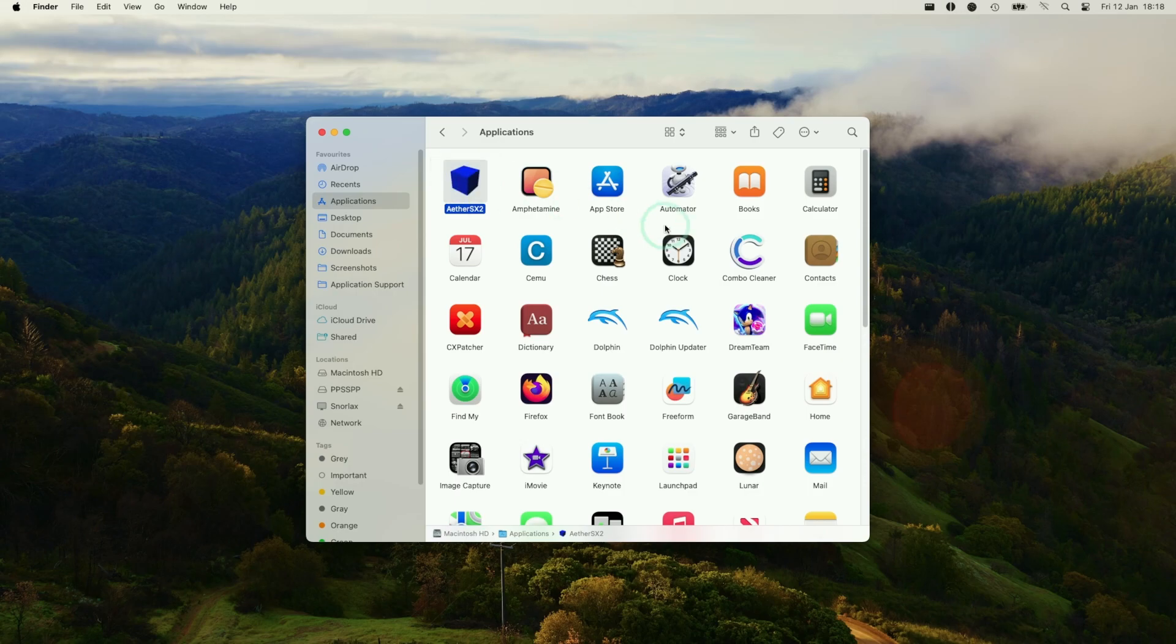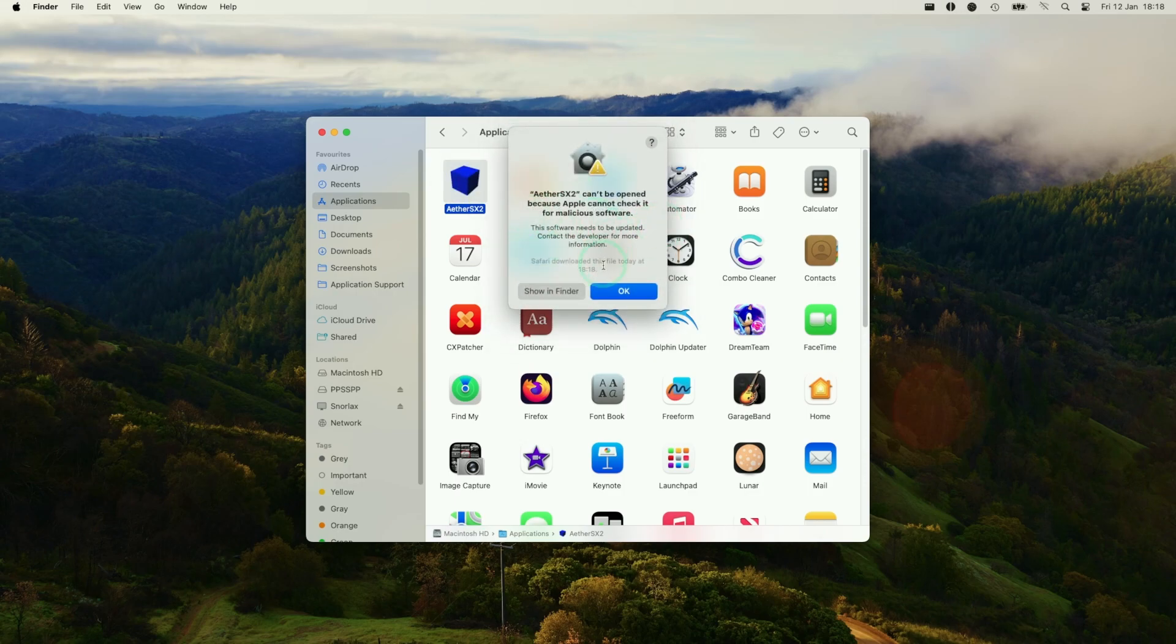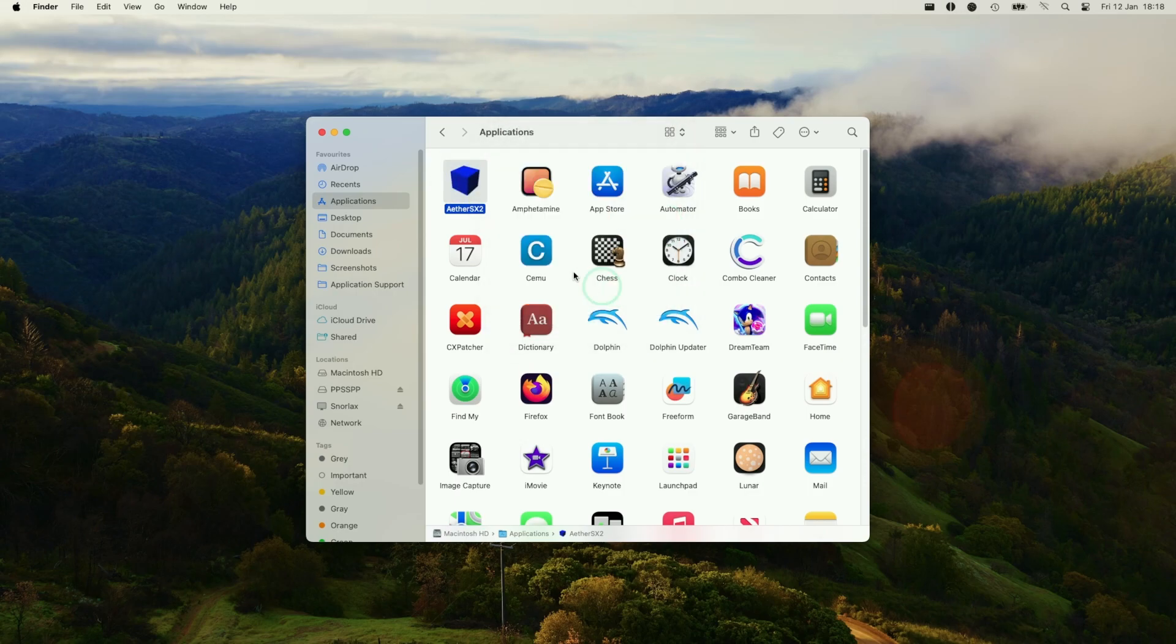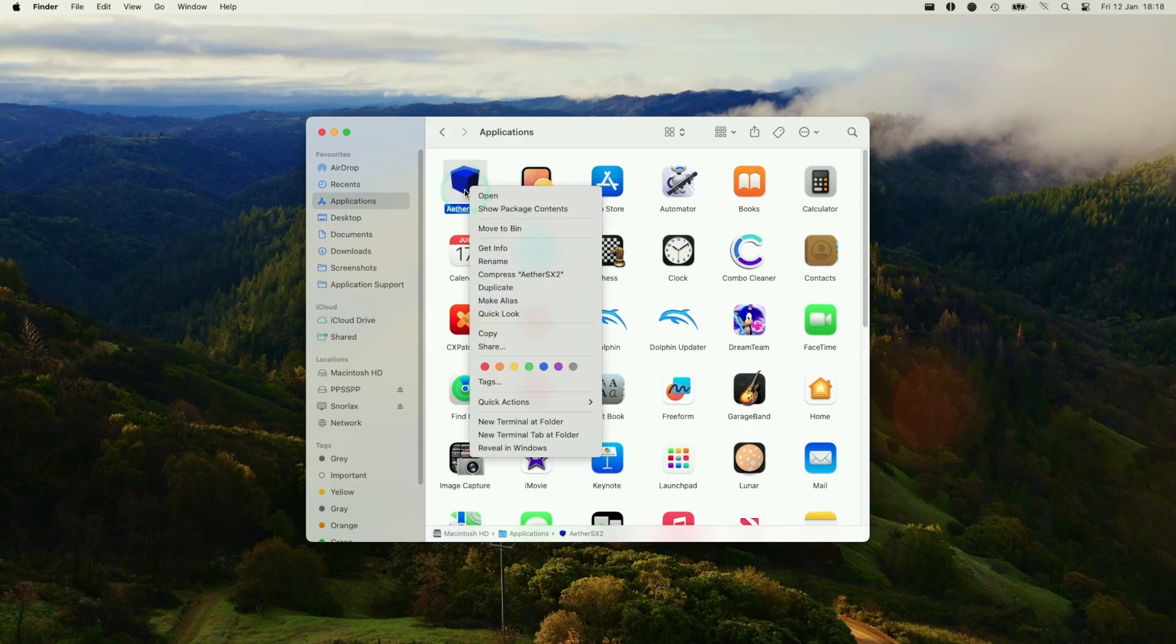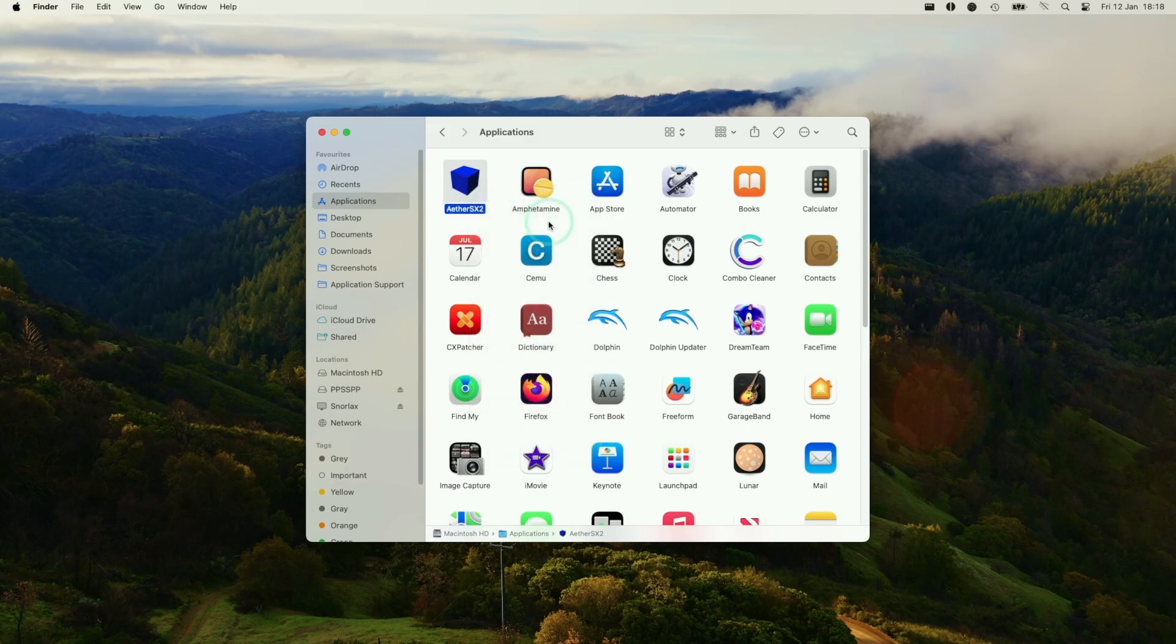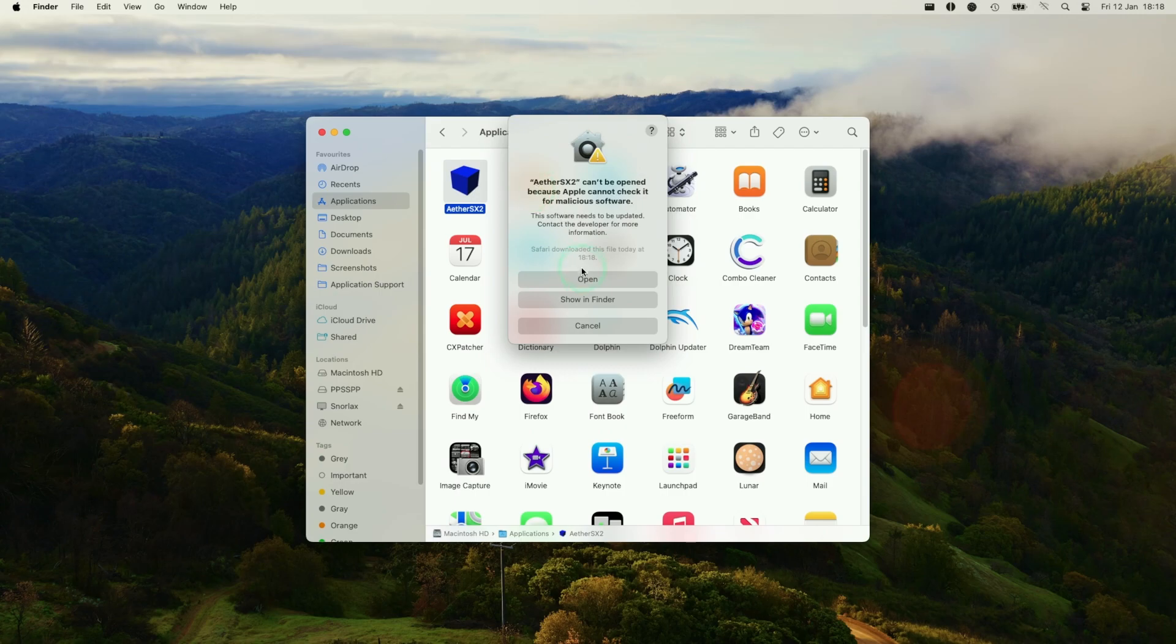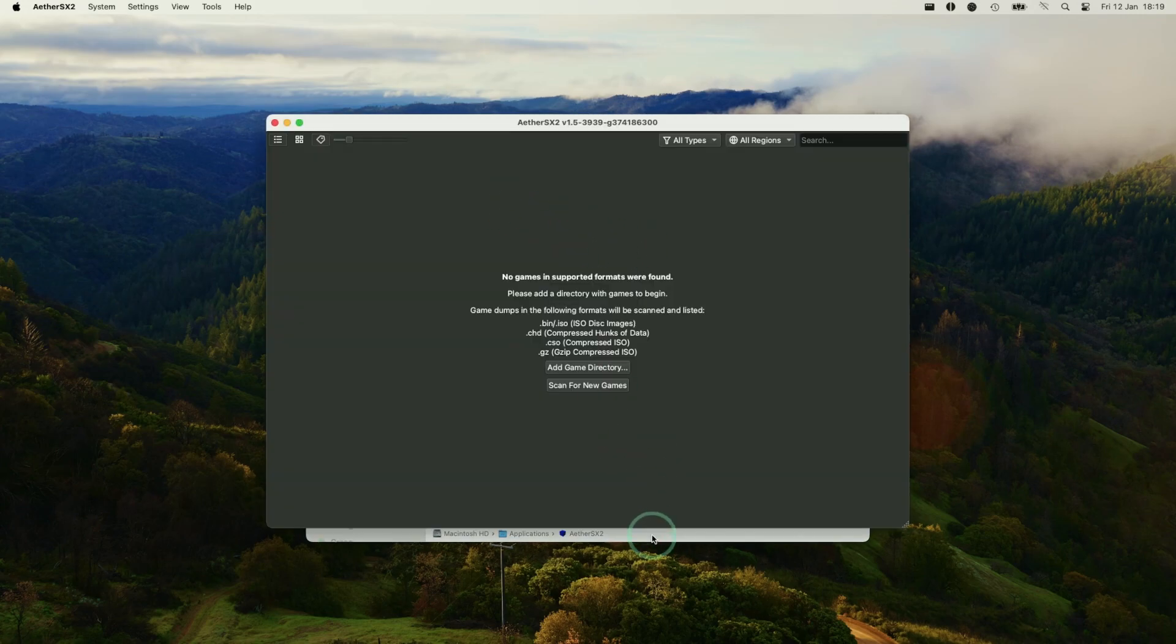We're going to go ahead and double click to launch the application. Here it's saying it can't be opened. And what we're going to do is press OK. We're going to hold down the Control key and then click on EtherSX2. And then press the Open button. And then we have the option to manually open this. Press Open. And now the application has opened up.